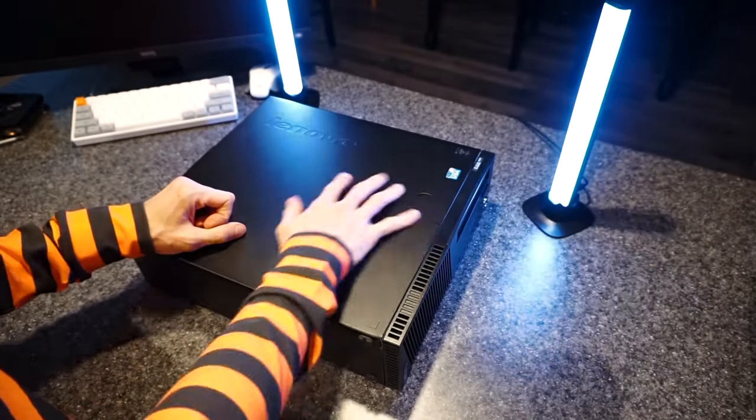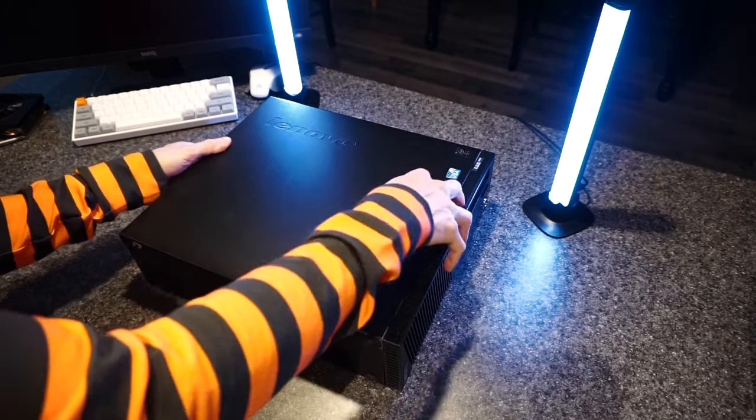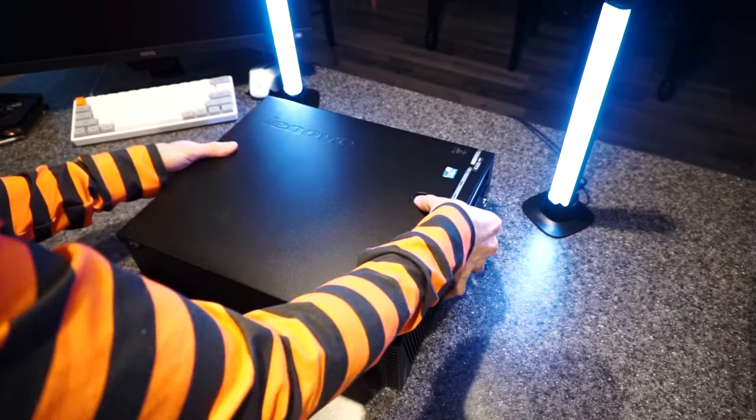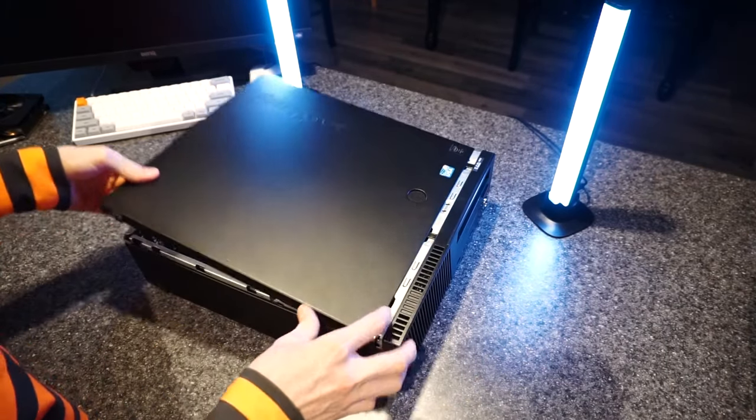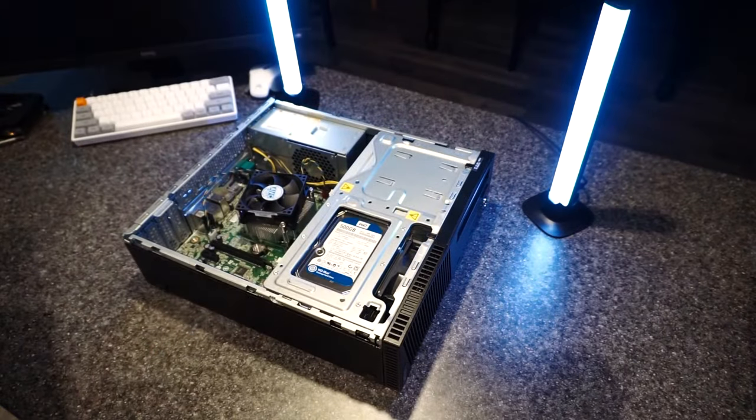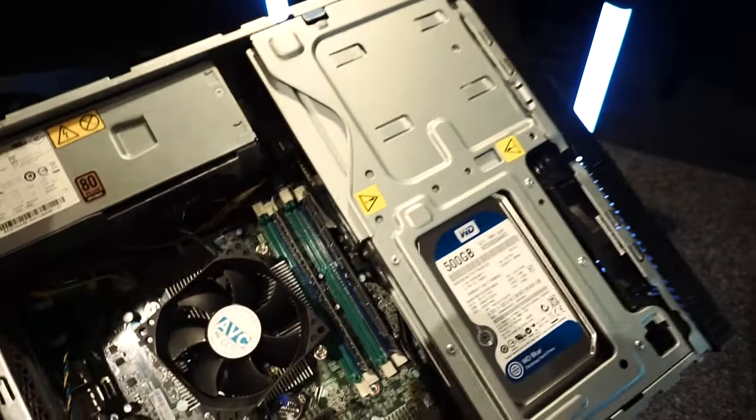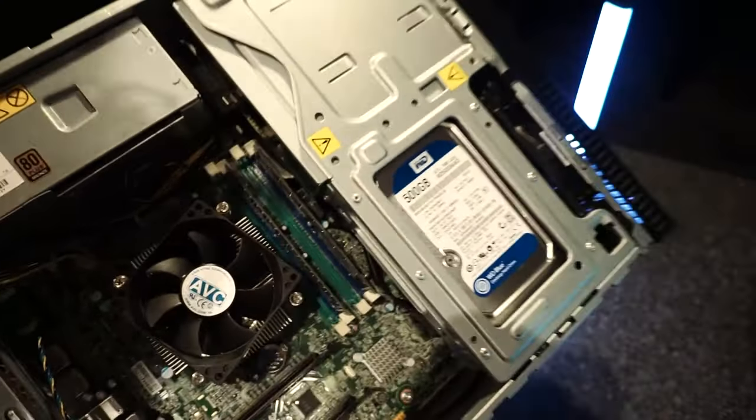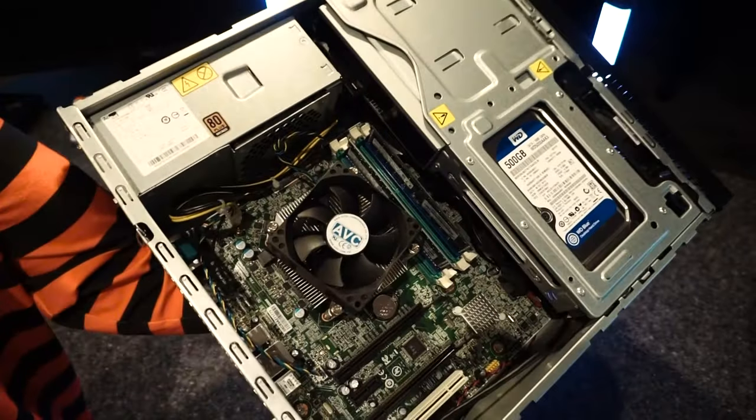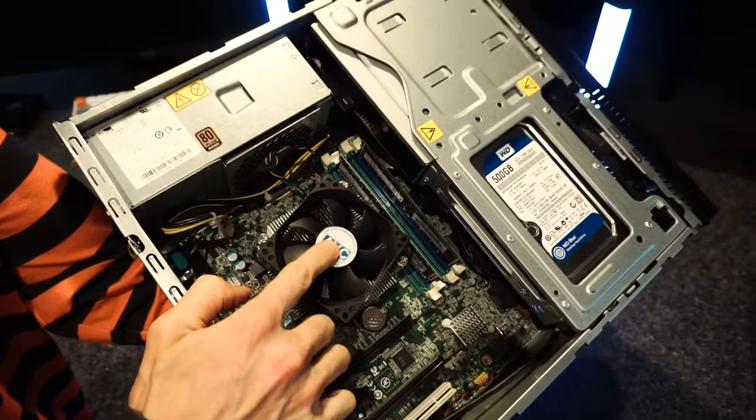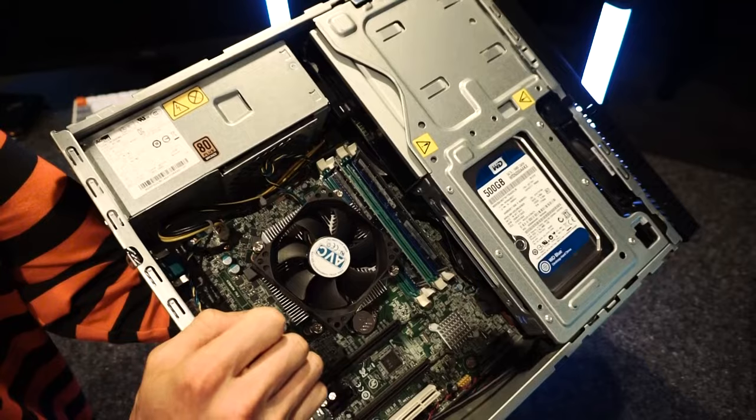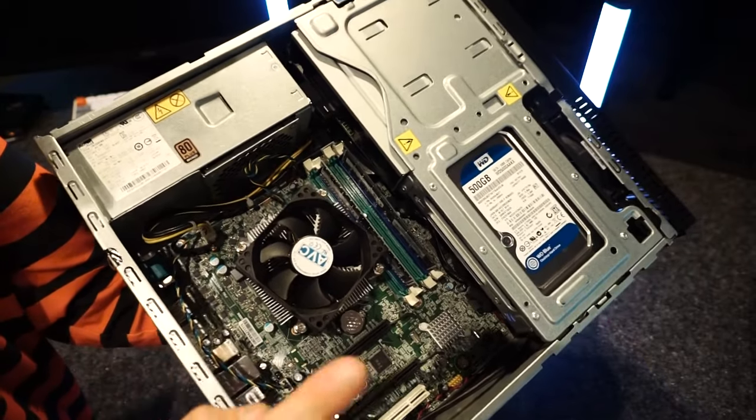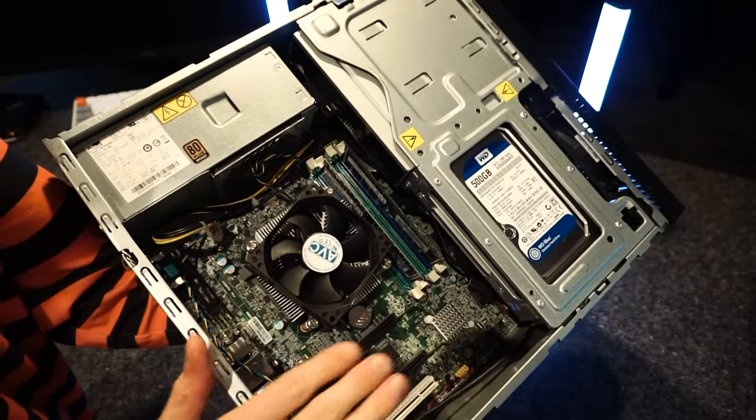Alright, so step one is going to be to take this bad boy apart and salvage everything we can for our new build. We'll start by taking off her cover and getting a peek at those juicy insides. Here we have our processor with a heatsink and fan. We'll be reusing all that. Like I said, this is an Intel i5-4570. Not sure how this is gonna perform in modern games, but we'll test that out after the build.